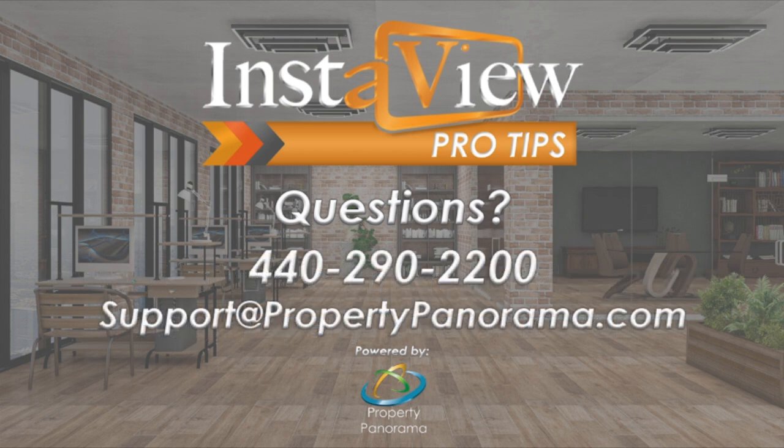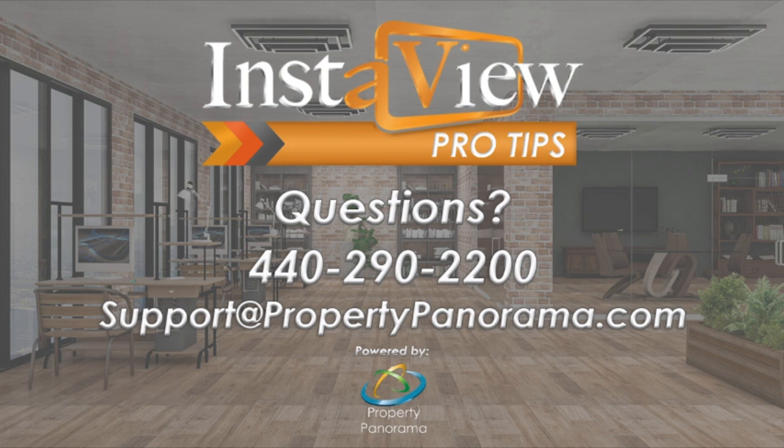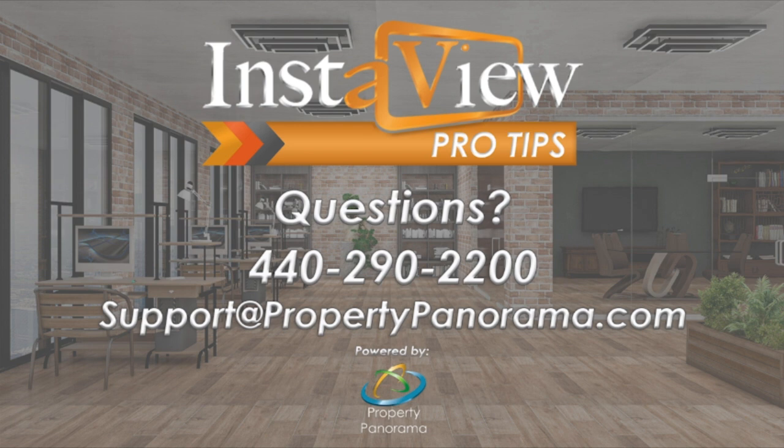If you need further assistance, our support team is available Monday through Friday from 9 a.m. to 5 p.m. Eastern Time, and can be reached by phone, live chat, or by emailing support at propertypanorama.com.